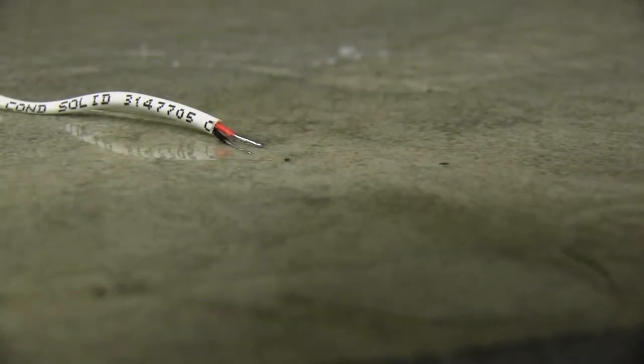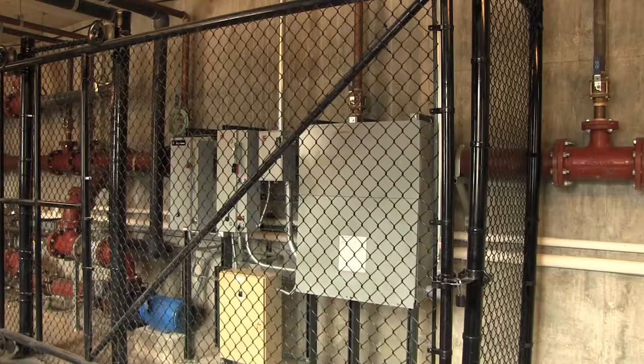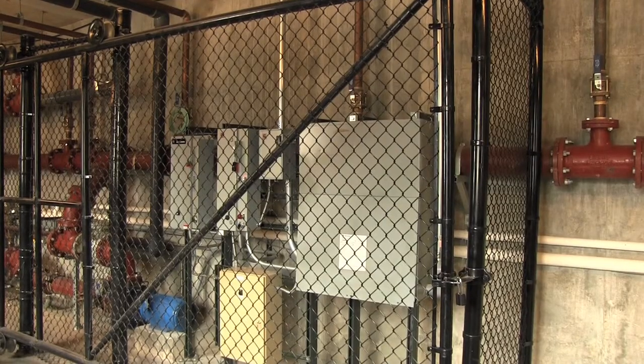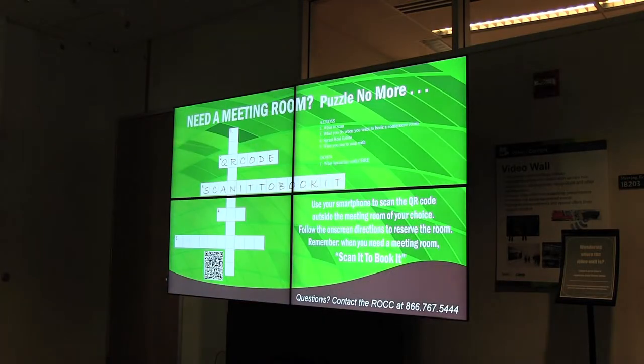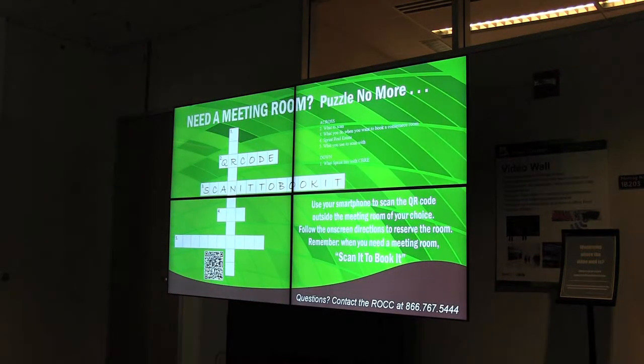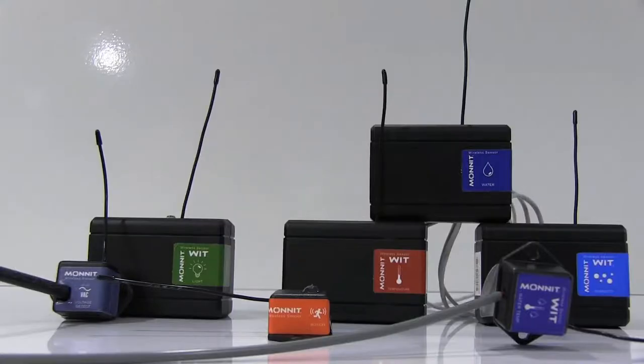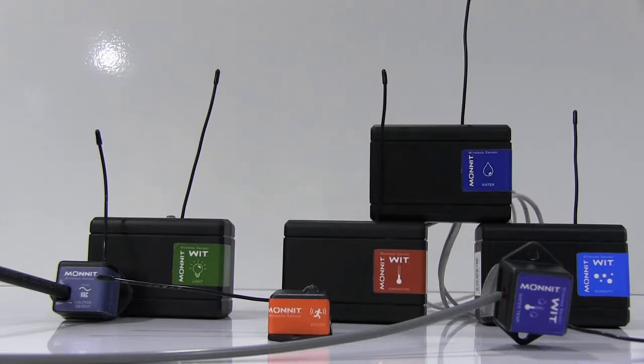These cost-effective sensors can be installed in high-risk locations and around high-value assets. Each sensor is labeled by building and location for quick identification.